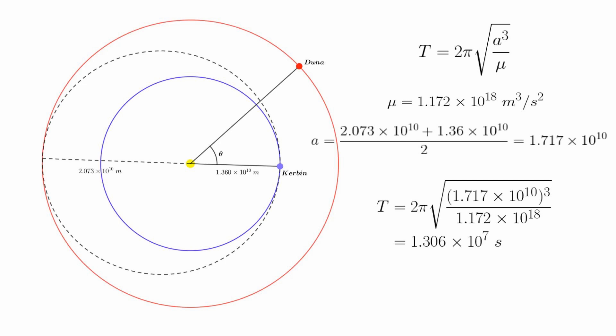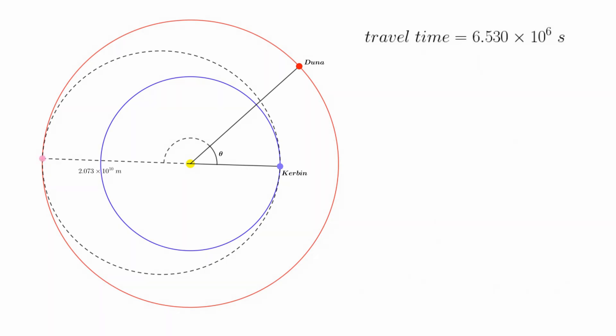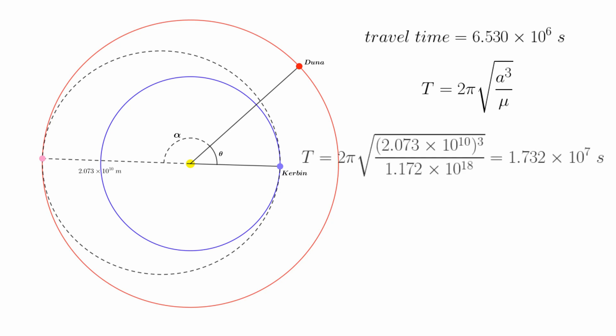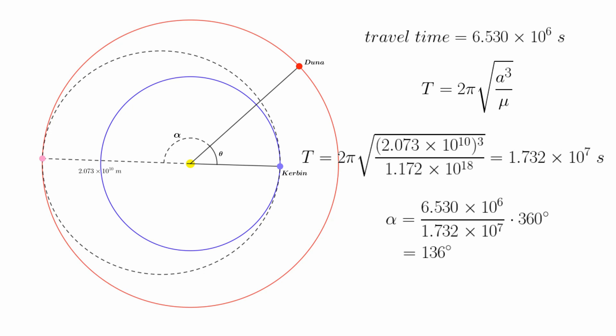This would be the time it would take us to complete this entire orbit. But our journey is complete when we get to Duna, so we will only be doing half this orbit. As such, the journey from Kerbin to Duna will take 6.530 x 10^6 seconds. Of course, during this time, Duna will have moved. We'll label the angle through which it has moved alpha. Calculating this angle is pretty easy. First we work out Duna's orbital period by putting its semi-major axis into the same formula as before. This gets us 1.732 x 10^7 seconds, which is the time that Duna takes to complete its full 360 degree rotation about the Sun. All we need to do is work out what fraction of this time elapsed during our transfer. So we take our transfer time, divide it by the time for the full orbit to get this fraction, and then just multiply by 360 to get our alpha to be 136 degrees.